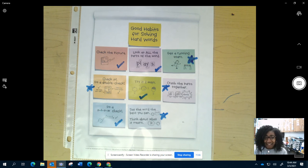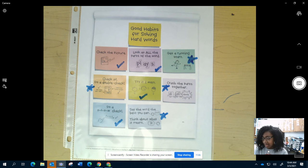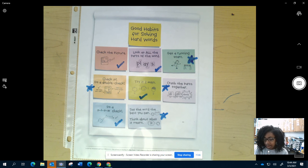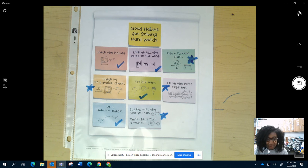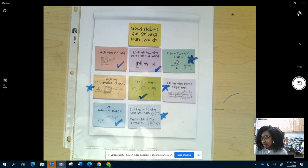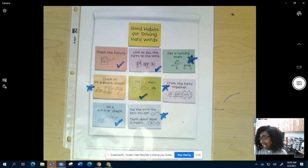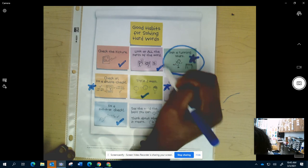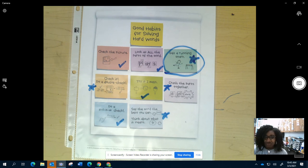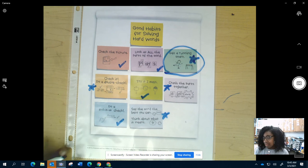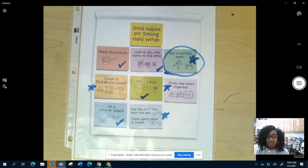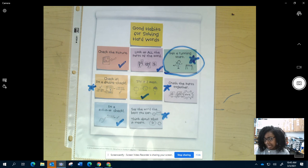And also, I could get better at thinking about the word and what it means. So, I just made a plan. I asked myself, what do I do a lot and what can I do more? And now, I am going to select a goal that I am going to work on. And I think I would like to work on getting a running start. That's one that I think I could try to use a lot more and it would actually help me in my reading.